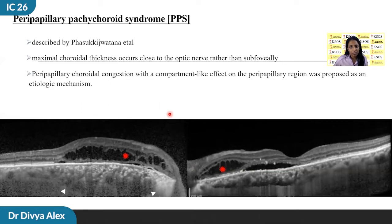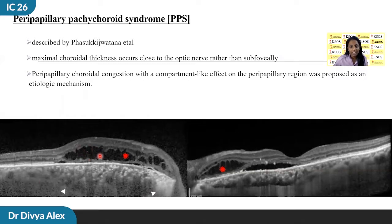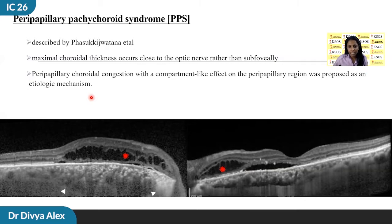Peripapillary pachychoroid syndrome, or PPS, is a distinct variant of the pachychoroid disease spectrum in which maximum choroidal thickness occurs close to the optic nerve rather than at the subfoveal region. These patients typically present with nasal macular intraretinal fluid, a schisis-like picture, or subretinal fluid with a crowded disc and occasionally optic nerve head edema. The peripapillary choroidal congestion with a compartment-like effect on the peripapillary region is considered to be the etiology. It is important to recognize this clinical entity, which can be confused with posterior uveitis or neuro-ophthalmic disorders.